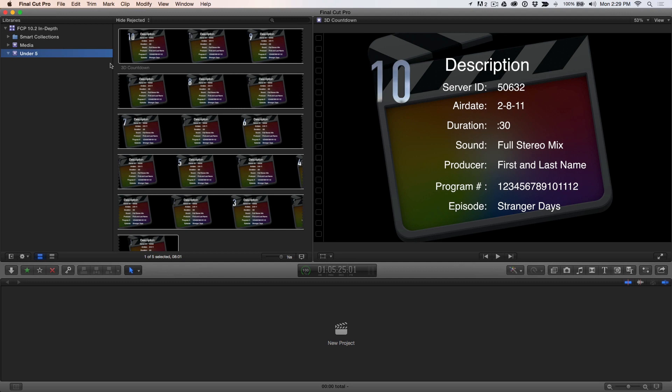Including slates has long been a common practice for those delivering final masters for broadcast. They serve several purposes, the most common of which identifies the program's contents, duration, production company, and other info.